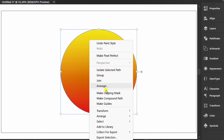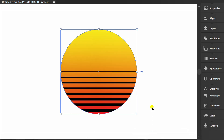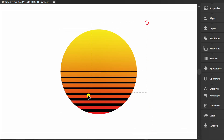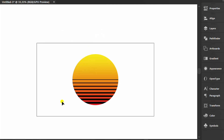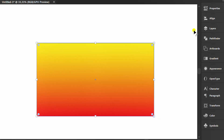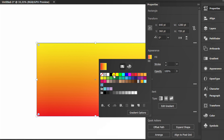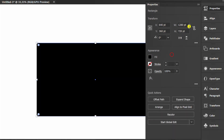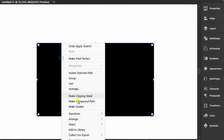Center back. Groups. Press M and make a black rectangle for the background. Center back.